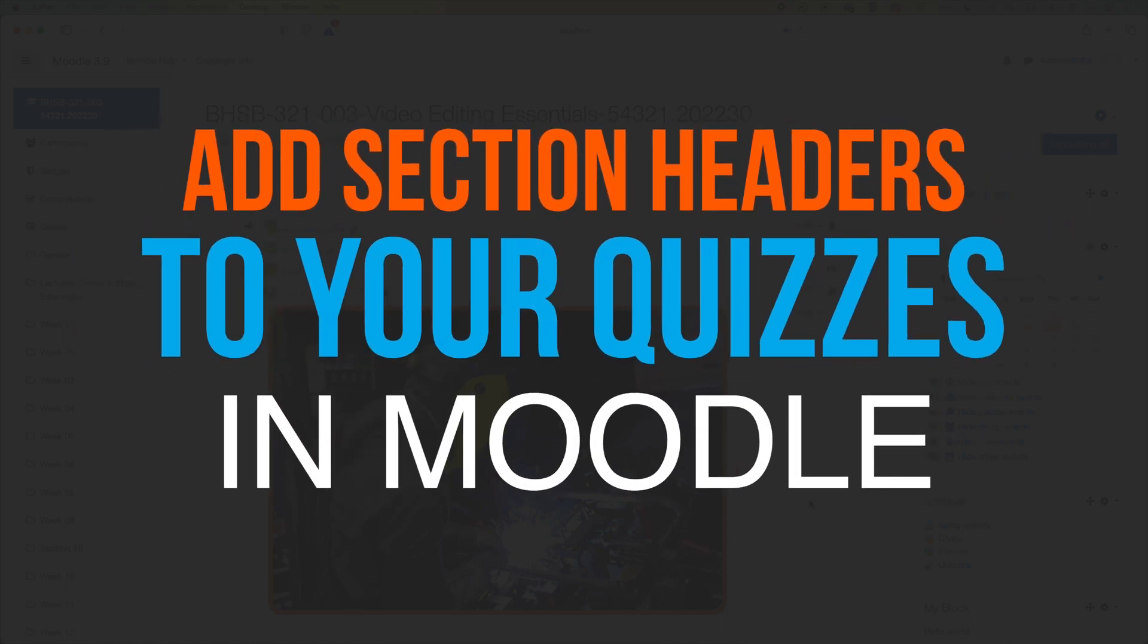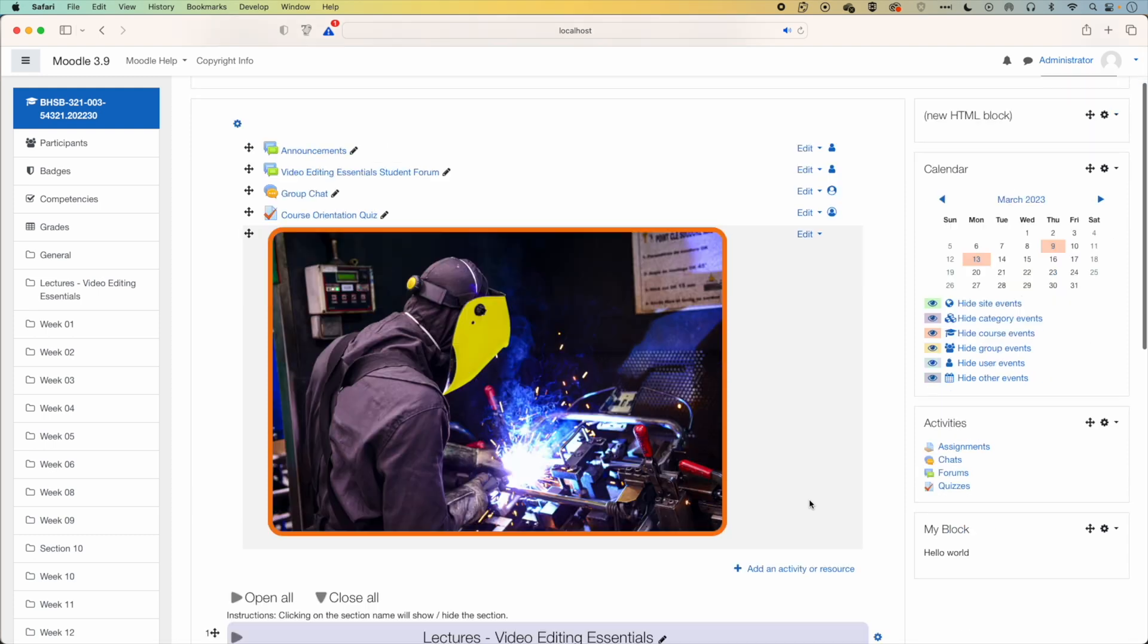So here in Moodle, we're going to have a look at how we add section headers and change the names of those section headers in our Moodle quizzes.